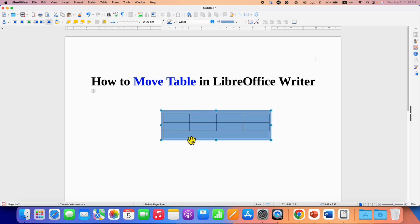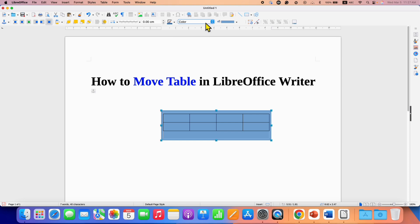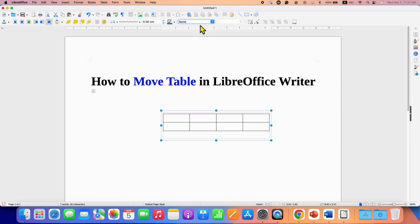Now we need to remove the background color of the shape. To do that, just select the shape. Now here you will see the option of area style or filling. You just have to click on this option and select the option none, so this will remove the background color of the shape.